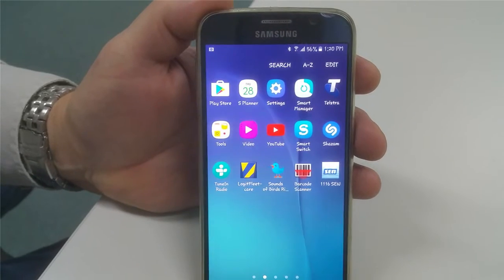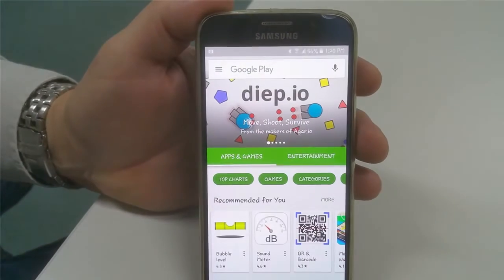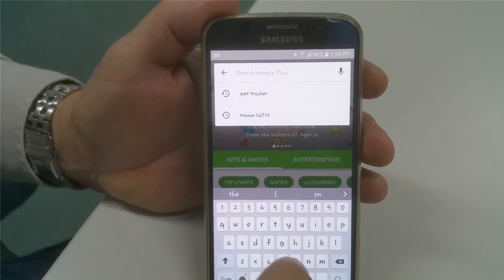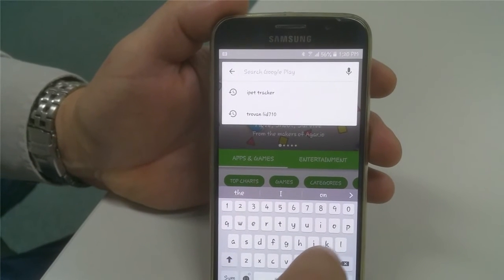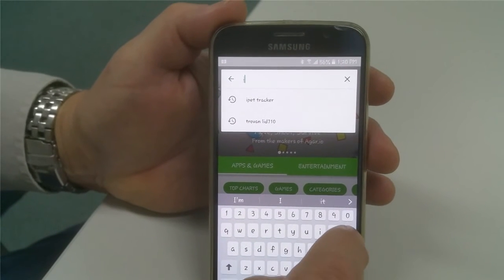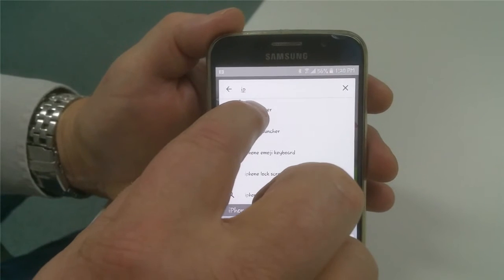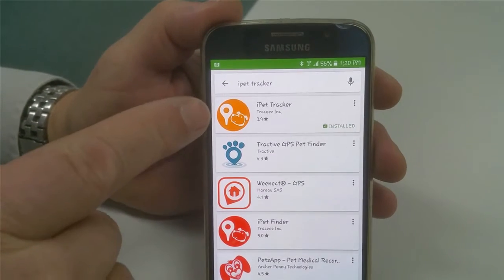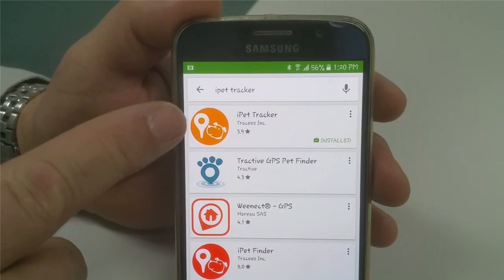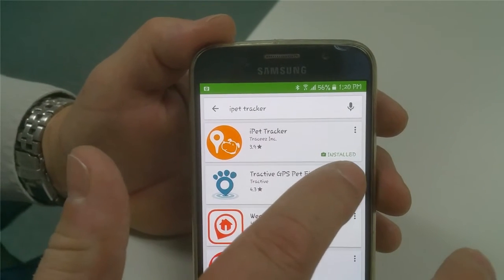Go into your app store, hit the Google Play Store, and search for 'iPad tracker'. You can see it coming up — tap 'iPad tracker' and there's the familiar orange and white logo. You can see I've already installed it on my phone.